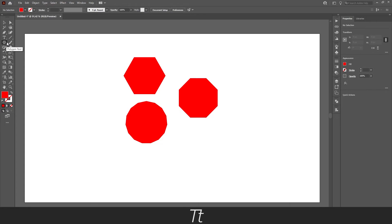That is how you change number of sides with the polygon tool. Thank you so much for watching. I hope this video was helpful. Don't forget to subscribe and like the video. That was all for now. See you in the next one.